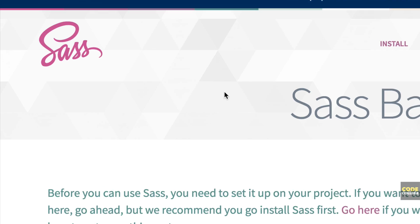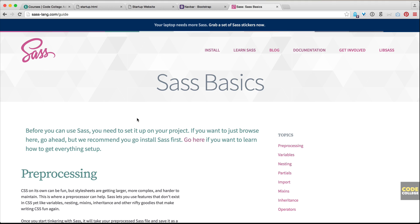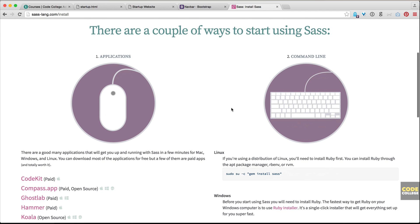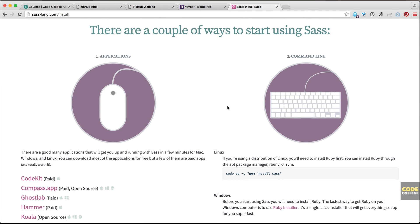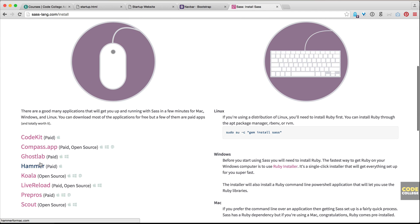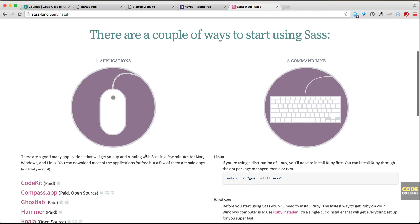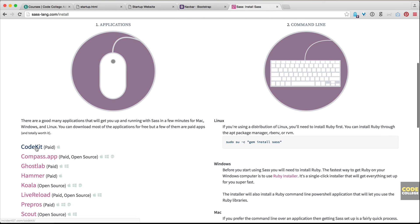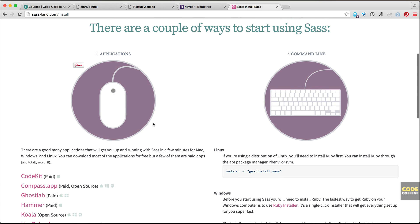Now, in order to compile your Sass, you need to use a compiler. And there are a couple of different ways of doing that. If you go to the Install tab, there are two ways of getting started with Sass: using an application that has a user interface, like CodeKit, Compass, Ghost Lab Hammer, and so forth, or you can straight up use the command line and have the command line compile your Sass for you. I've used both, but I prefer using the CodeKit application, which I will show you in a moment. But first, I want to show you how to use the command line.